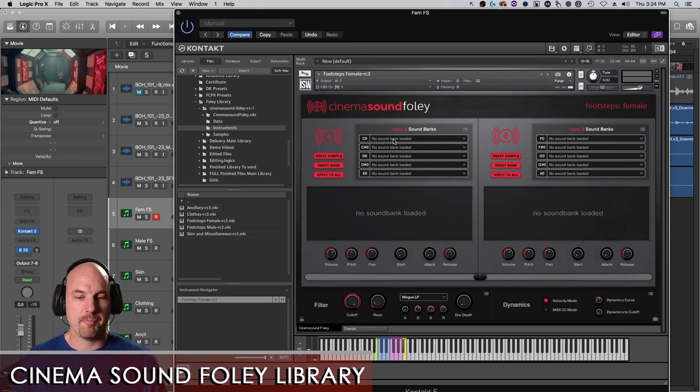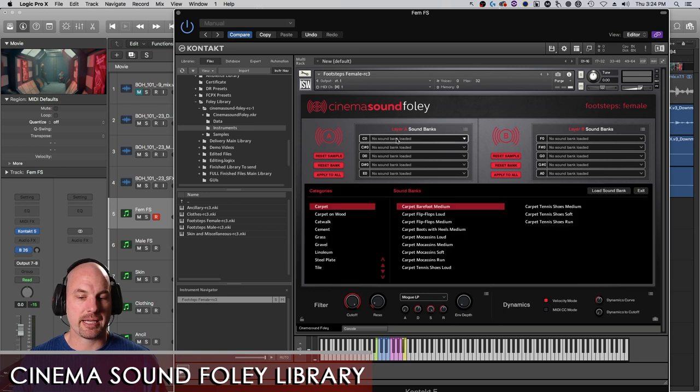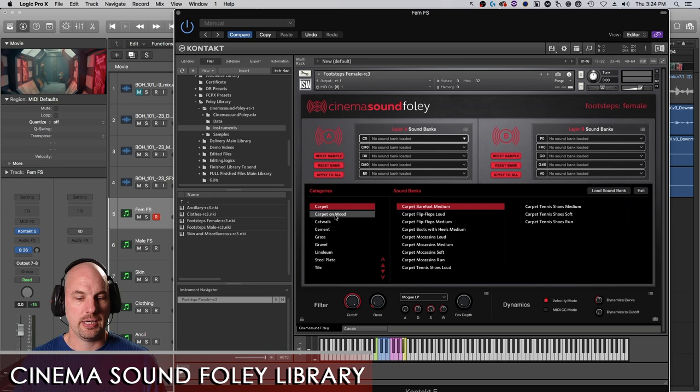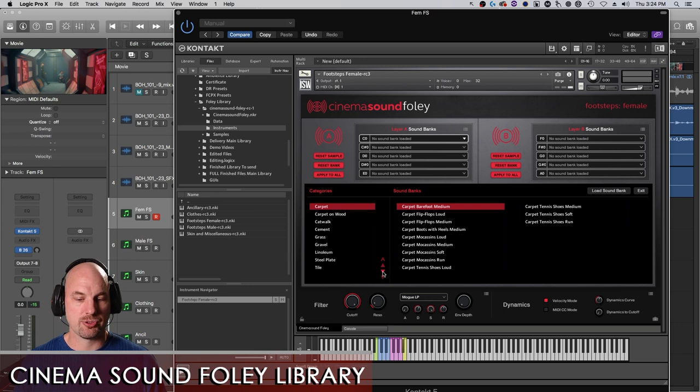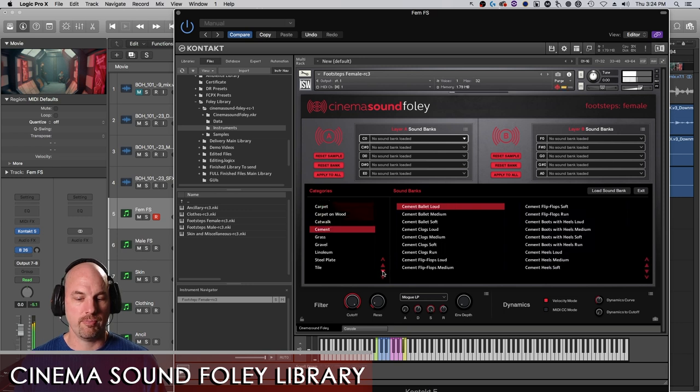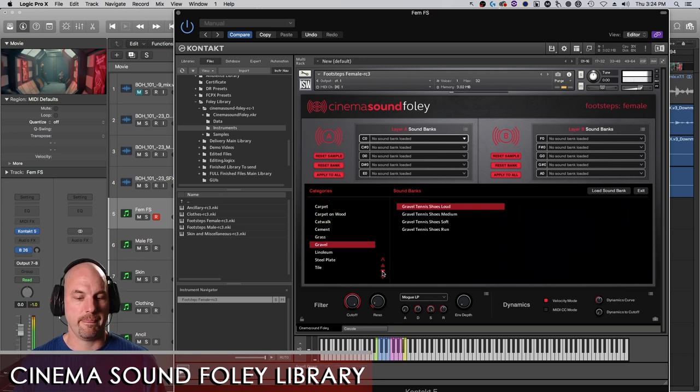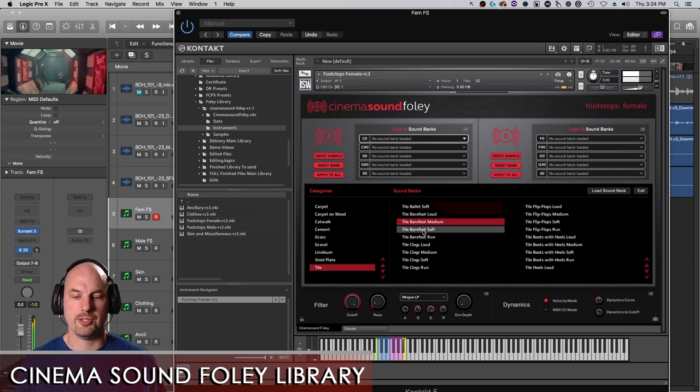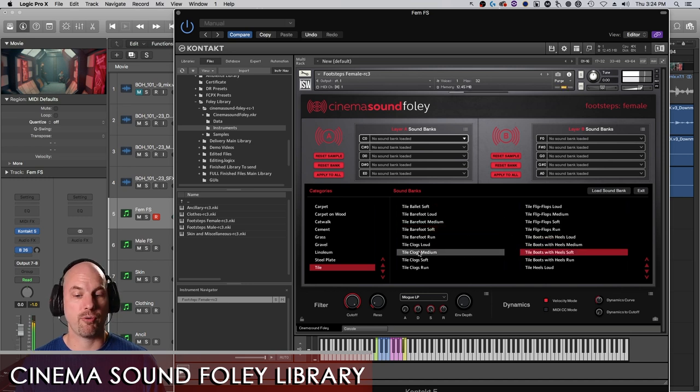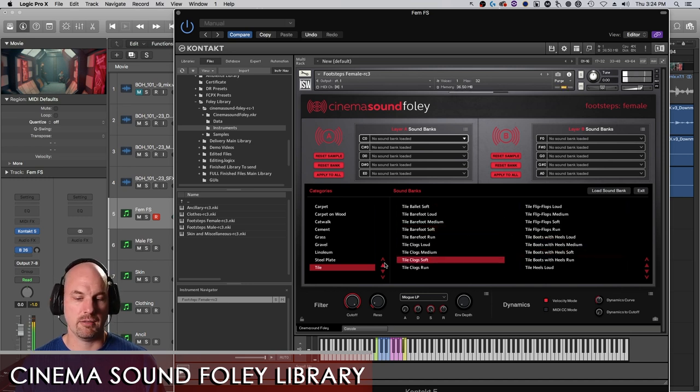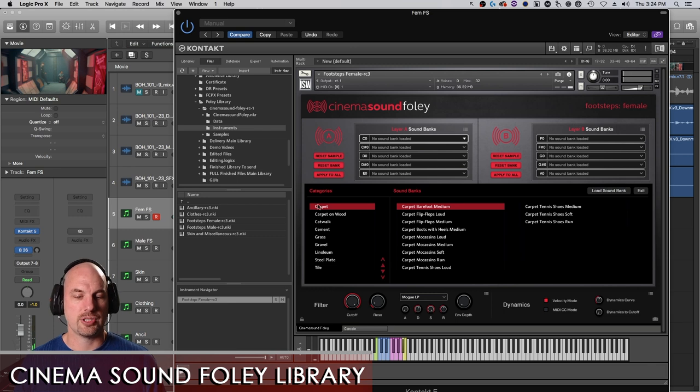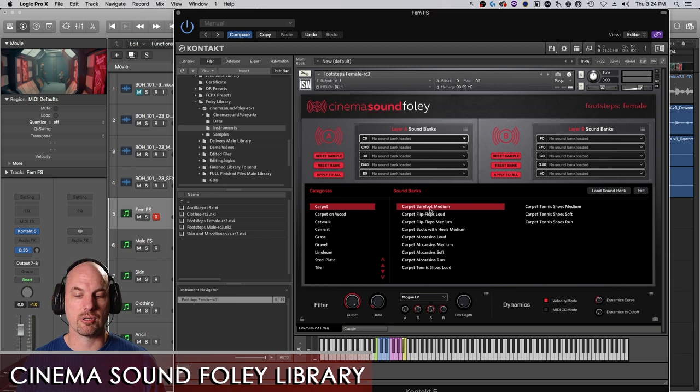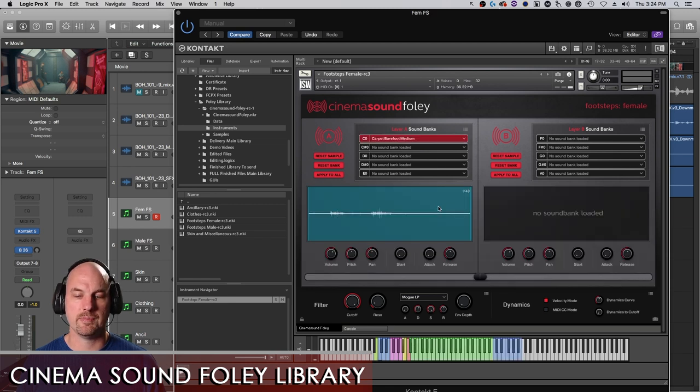And then once you load them, you load them basically by clicking and then you get the bank load window. And as you scroll through, you get the various sounds kind of previewed for you. So you get a little idea of what's what. To select, you can either hit load sound bank here or double click. So we're just going to load up a carpet, barefoot, medium, double click.